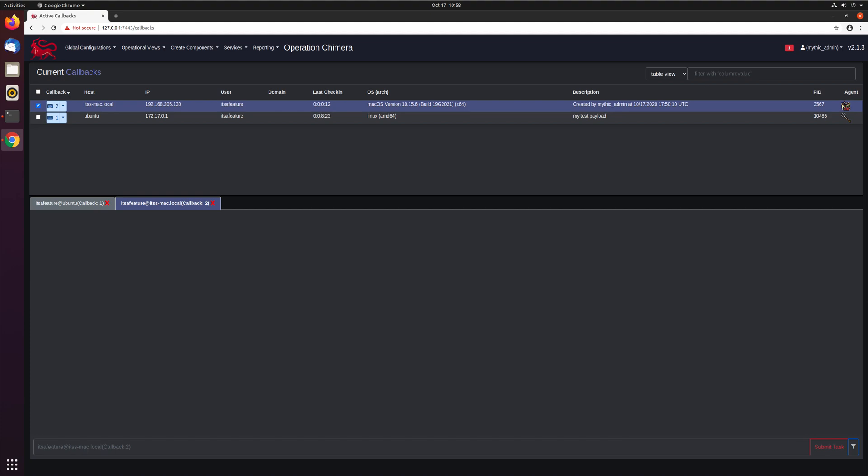Now that we have some callbacks, let's start doing some tasking and seeing what some of the cool things are we can do. So we have a Poseidon callback here and that's dead, and a new Atfel callback from a macOS machine. So let's issue an initial task to maybe list some applications.